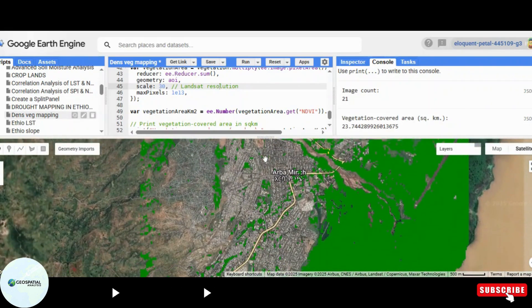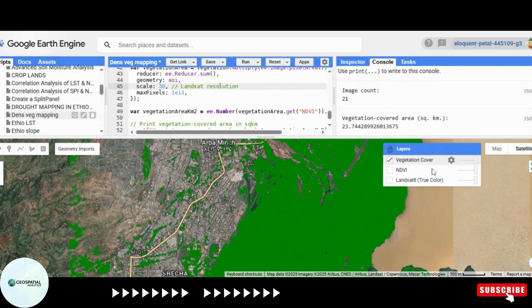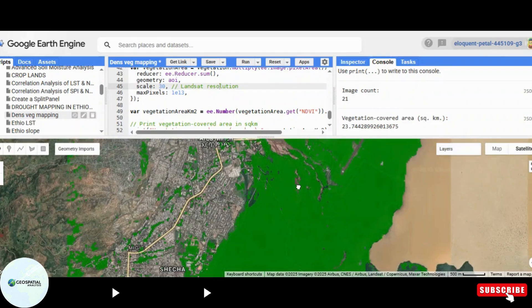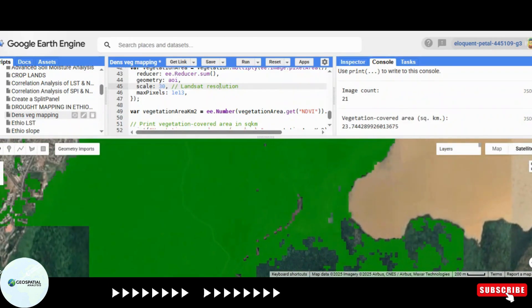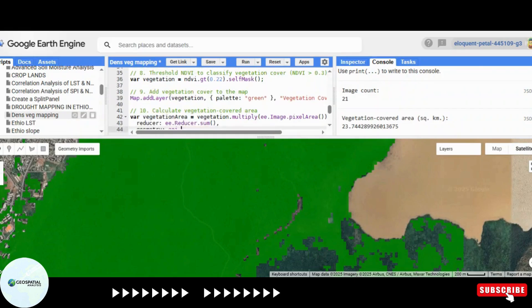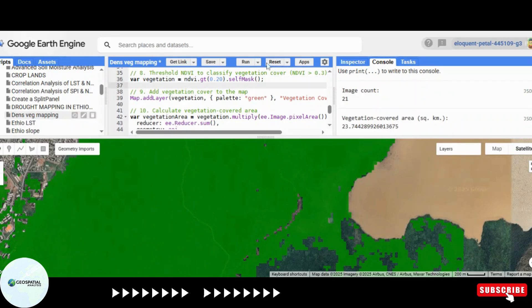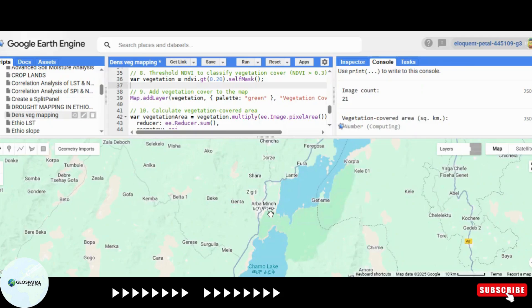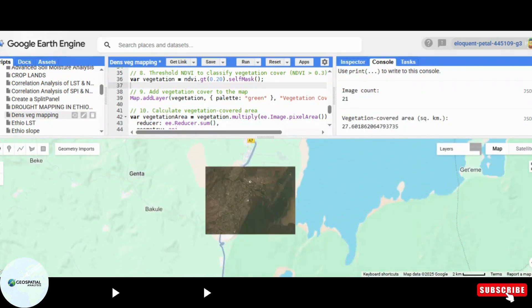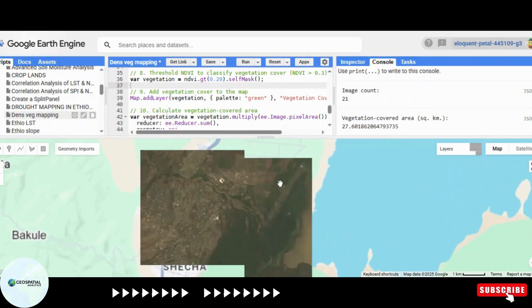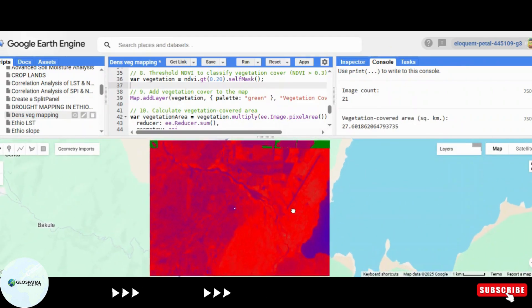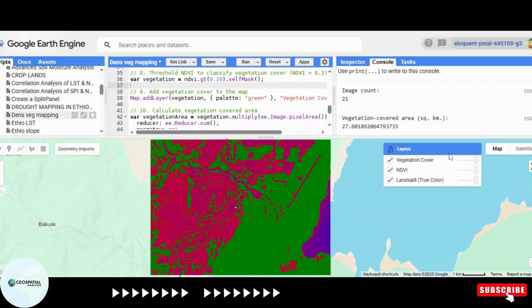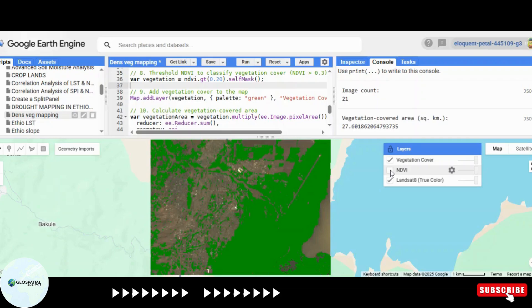So why is vegetation cover mapping important? Here are some key applications of this technology: one, deforestation monitoring — detecting illegal logging and assessing forest loss over time; two, climate change studies — analyzing the impact of global warming on forests; three, agriculture and crop monitoring — assessing crop health and productivity; four, urban planning — monitoring green spaces and planning sustainable cities; five, wildlife habitat conservation — protecting ecosystems that support biodiversity.